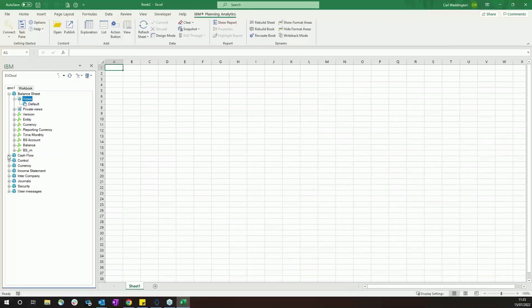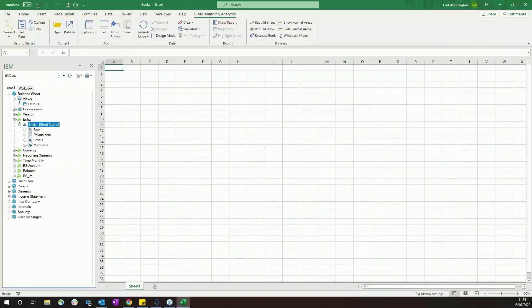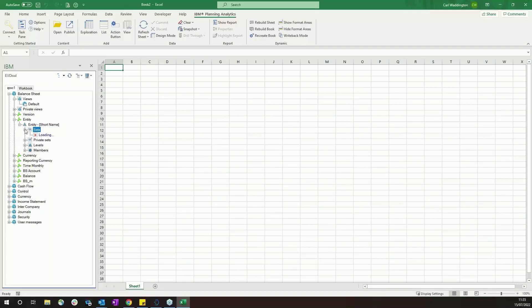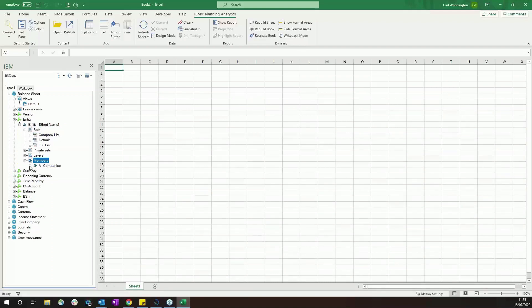You've also got some functionality to drill into the dimensions and get information. So if I wanted to look at the entity dimension, I can look at the subsets that are available, I can look at the members, and these can then be easily dragged and put on your worksheet if you need them.